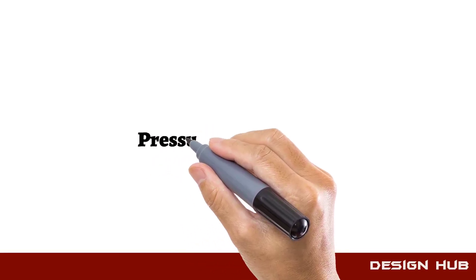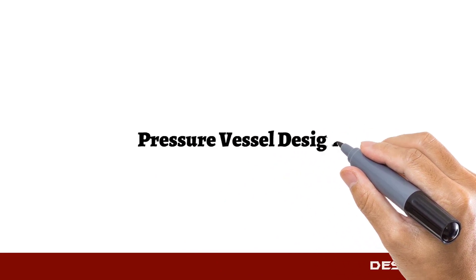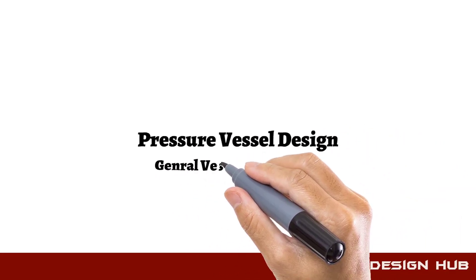Welcome to Design Hub. This is part 1 of Pressure Vessel Design Series.